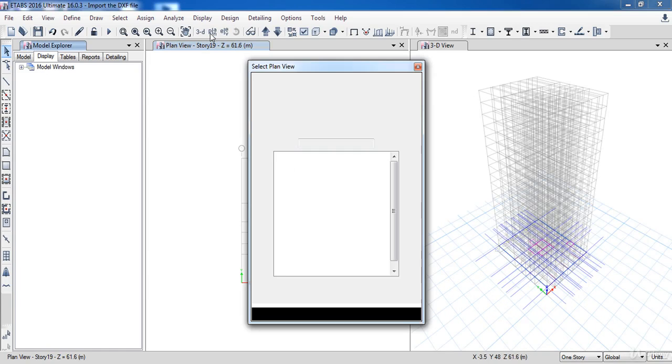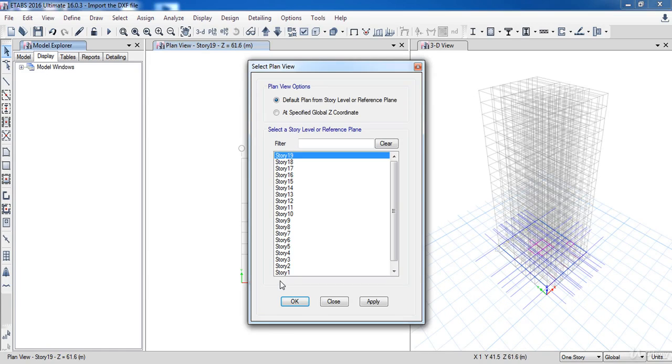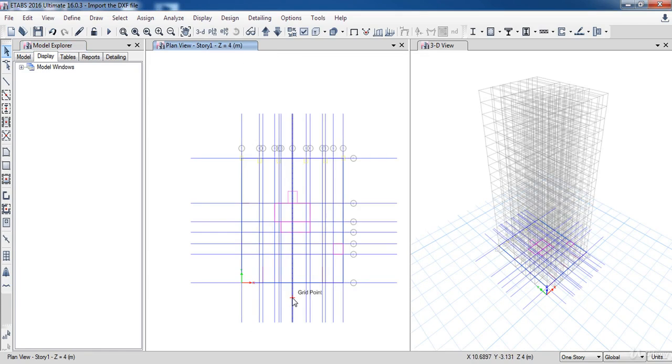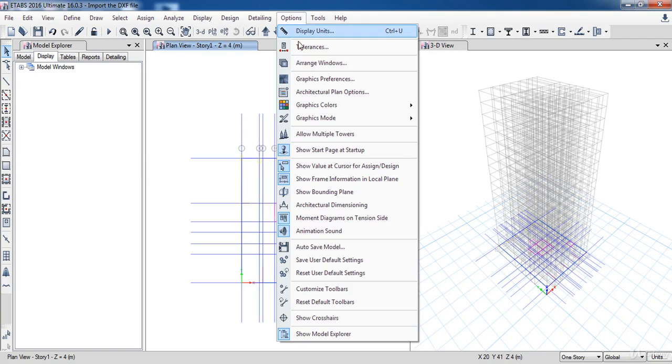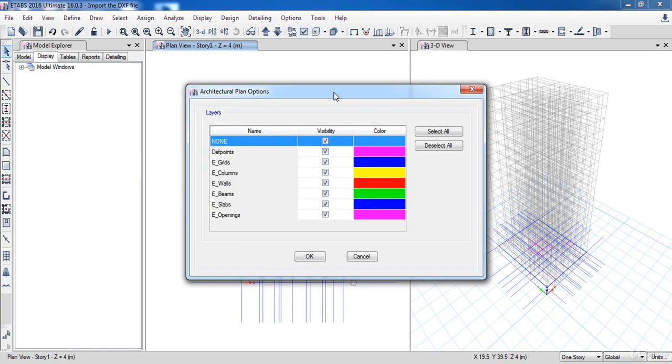Now go to Plan, then select Story One. As you can see, the architectural plan is now displayed. When working with the DXF plan, one of the key tools is the Architectural Plan Options command. This allows us to set which items are to be displayed.